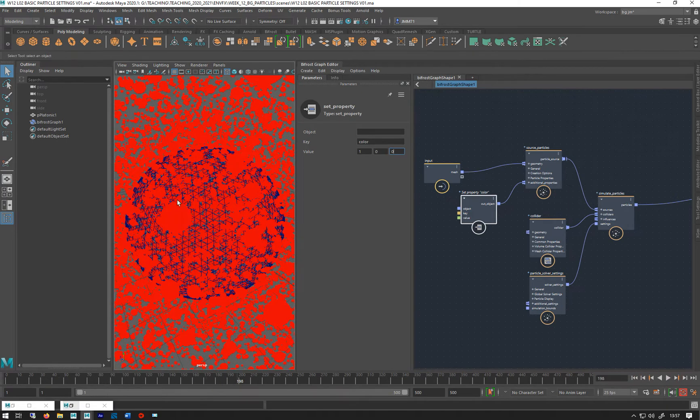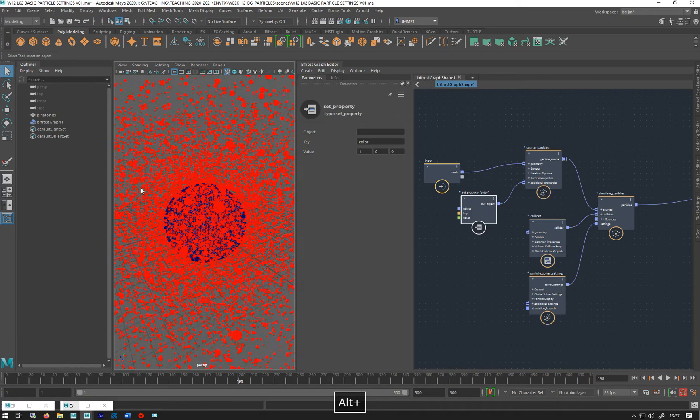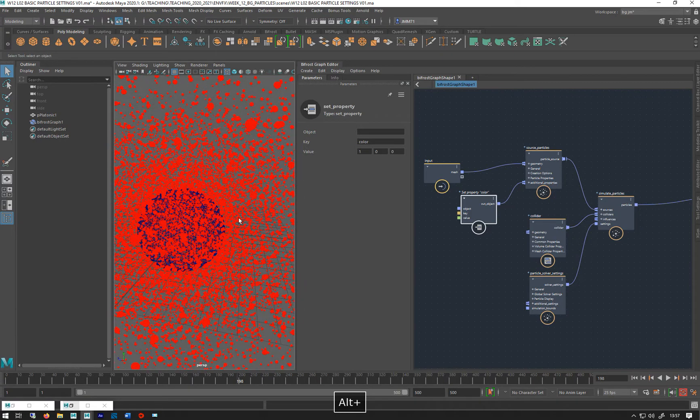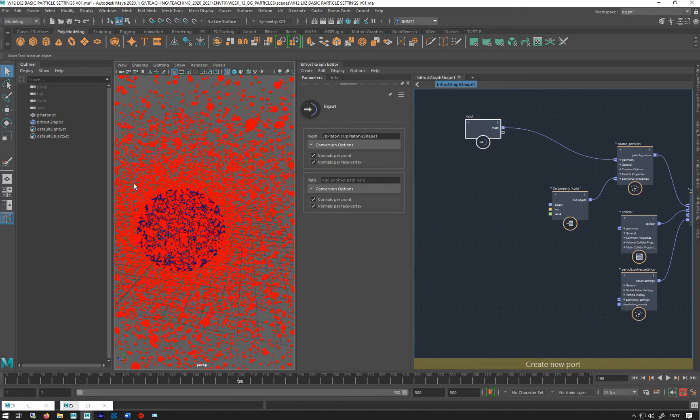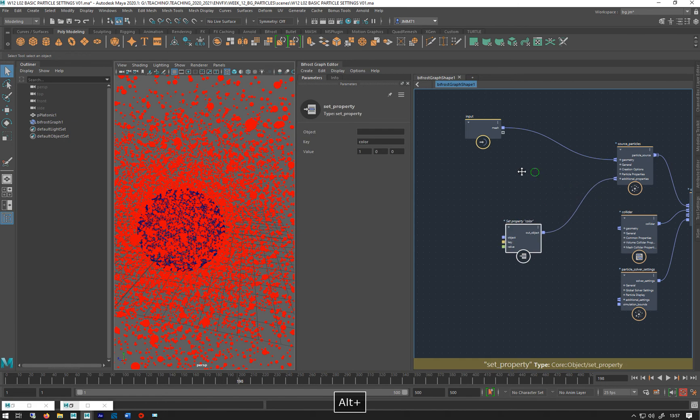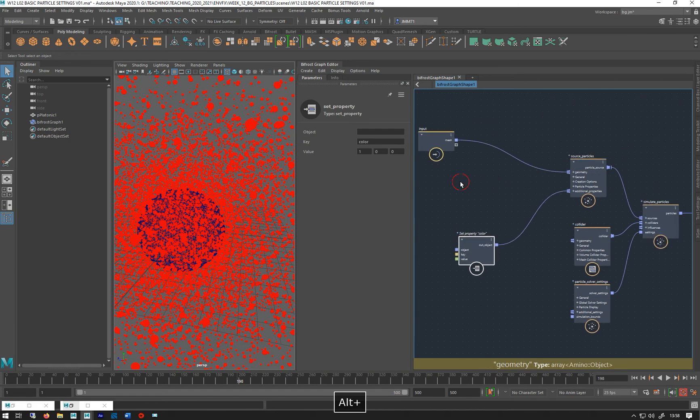So obviously you don't necessarily want them all to be the same color and we can change that by using a vary source property.